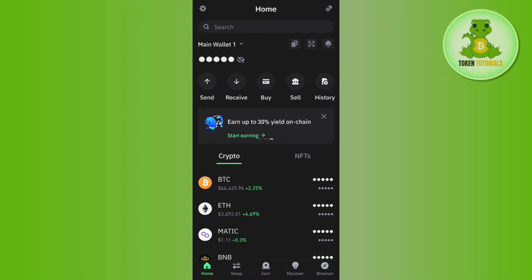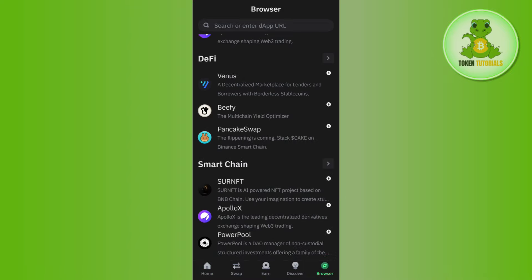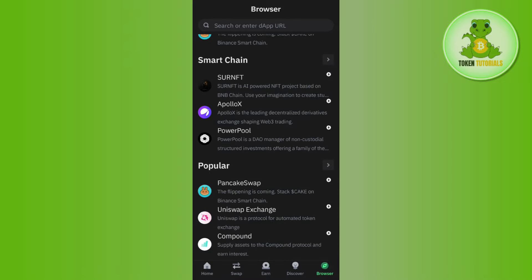Now, once I've done that, you will have to tap on the browser button in the bottom right hand corner of the screen, and then you just have to scroll down and tap on PancakeSwap.